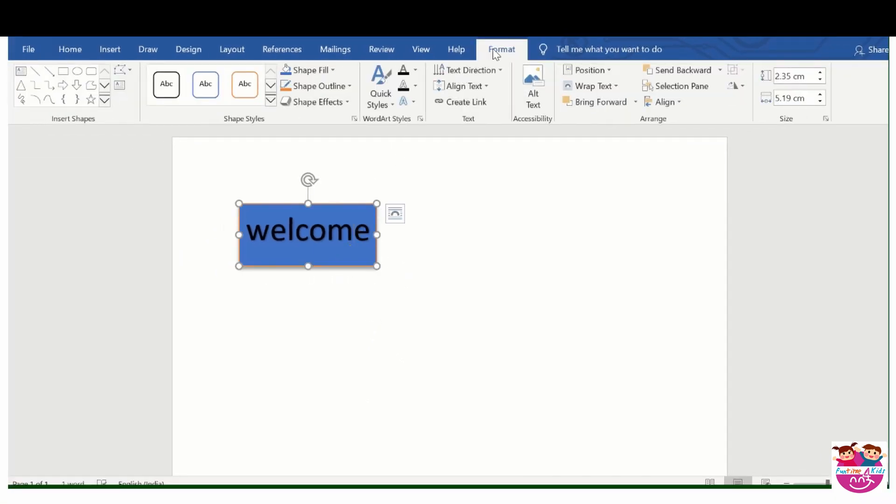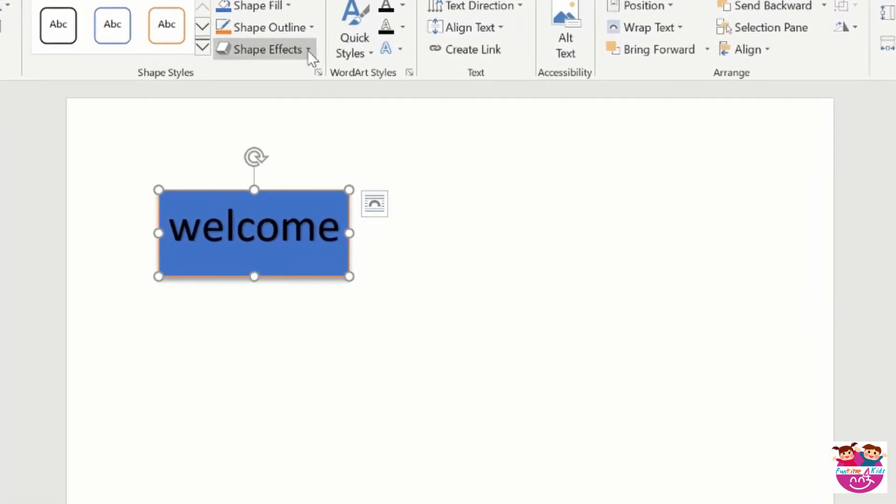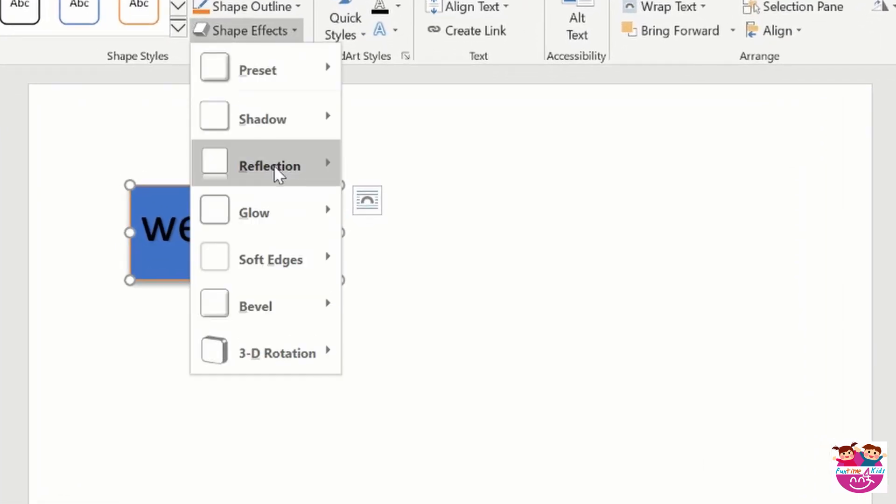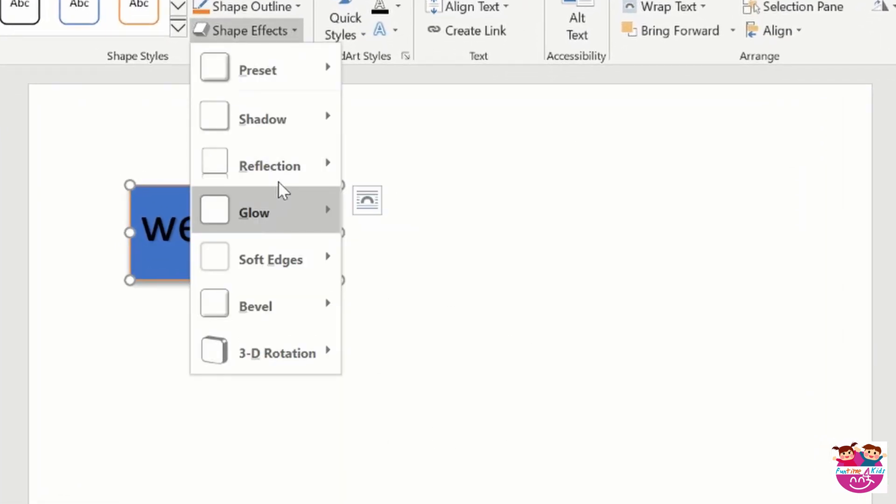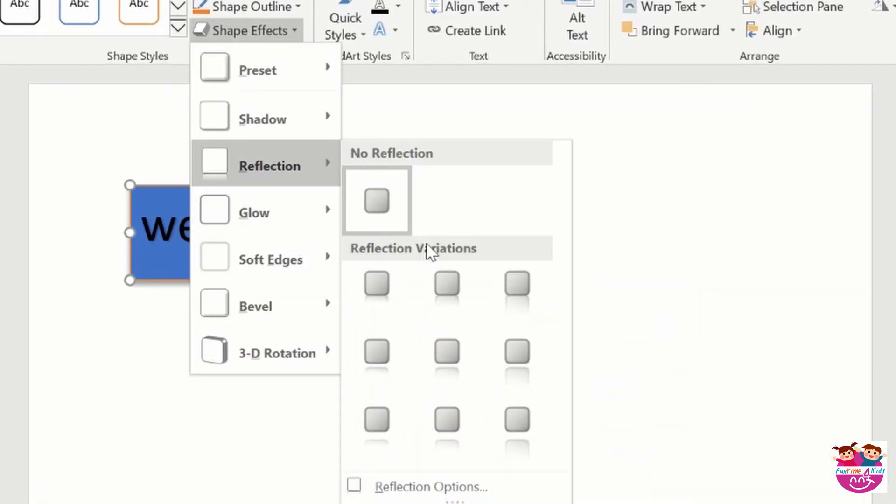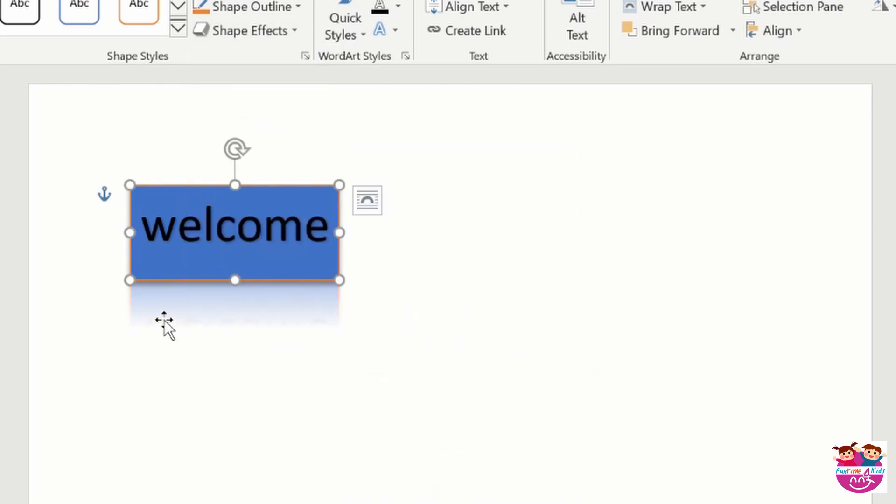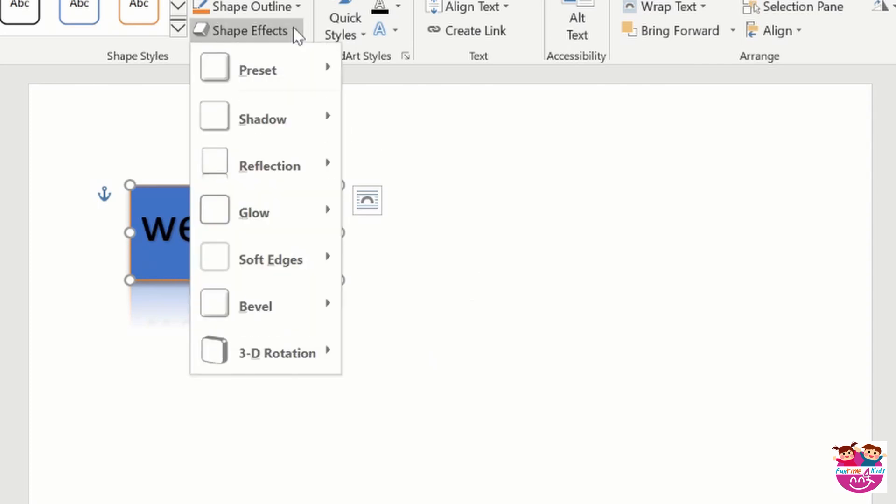Select format and shape effects, reflection. Reflection, and like I will do this. So here is a reflection of this. This is a very nice thing.